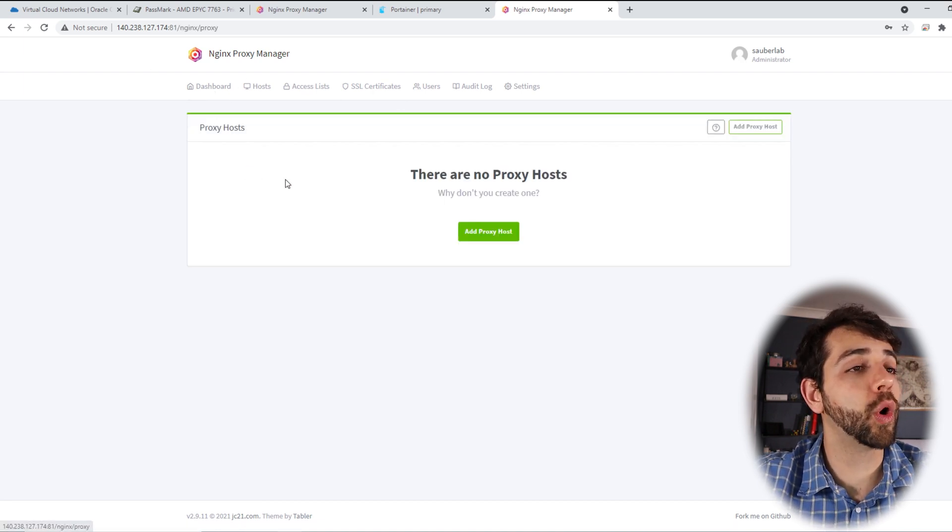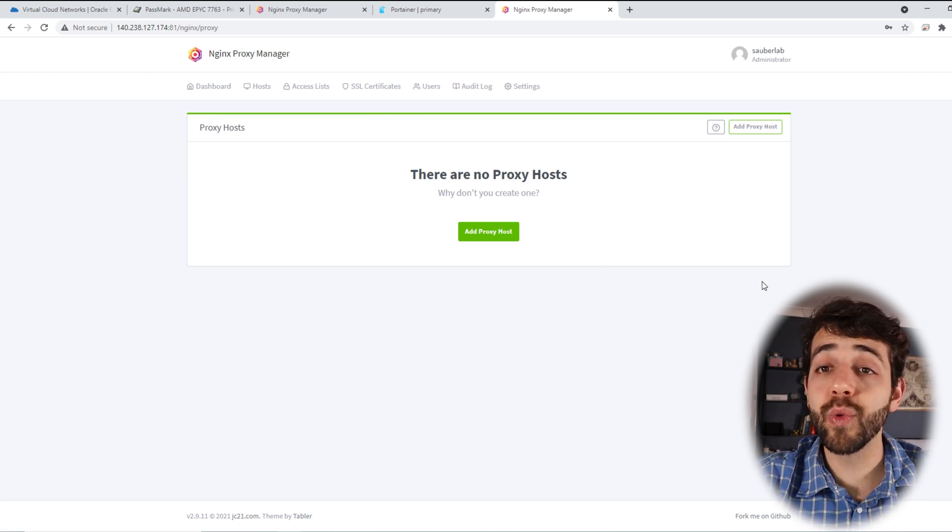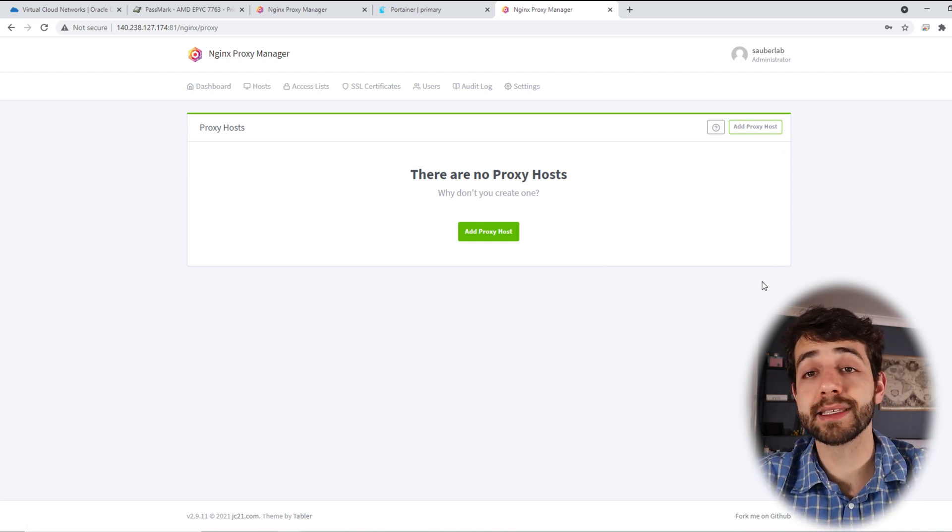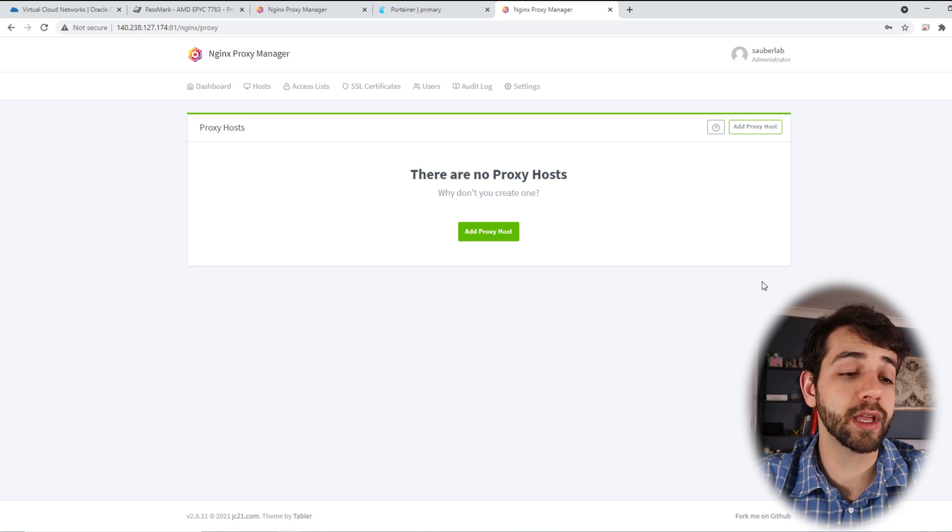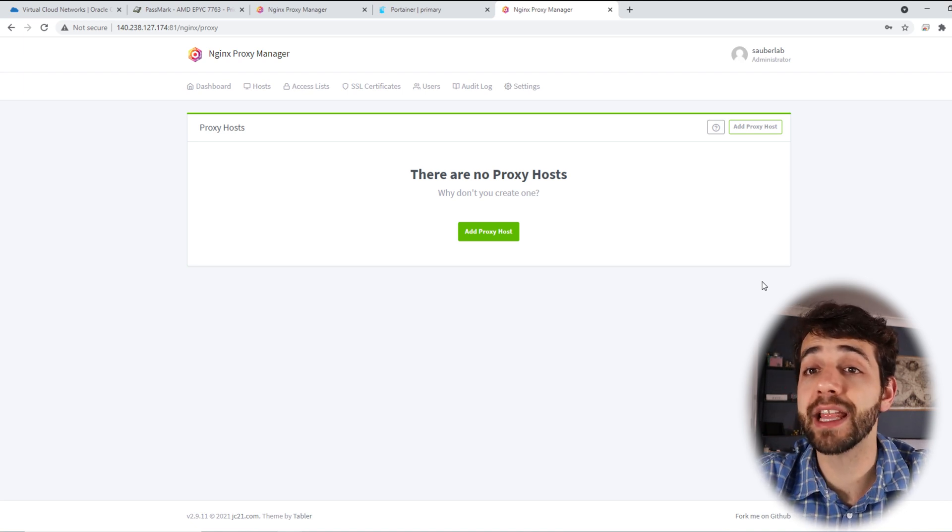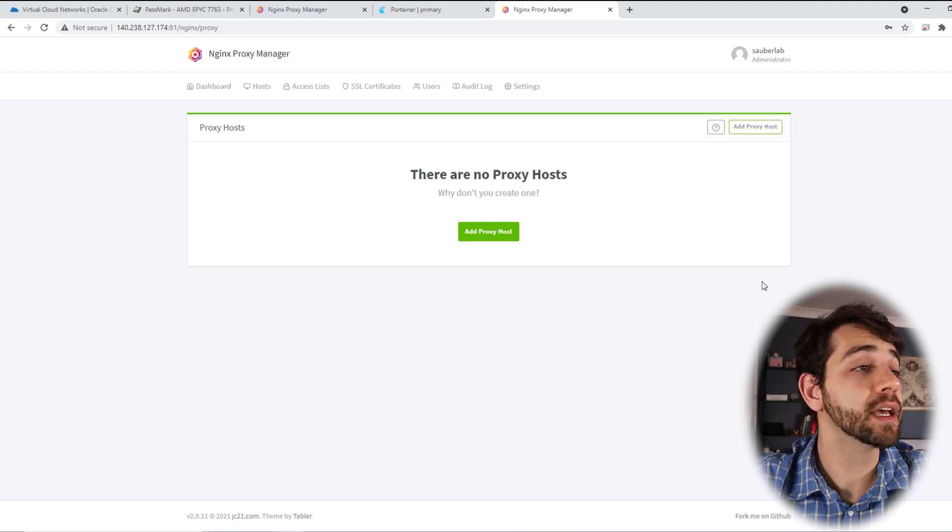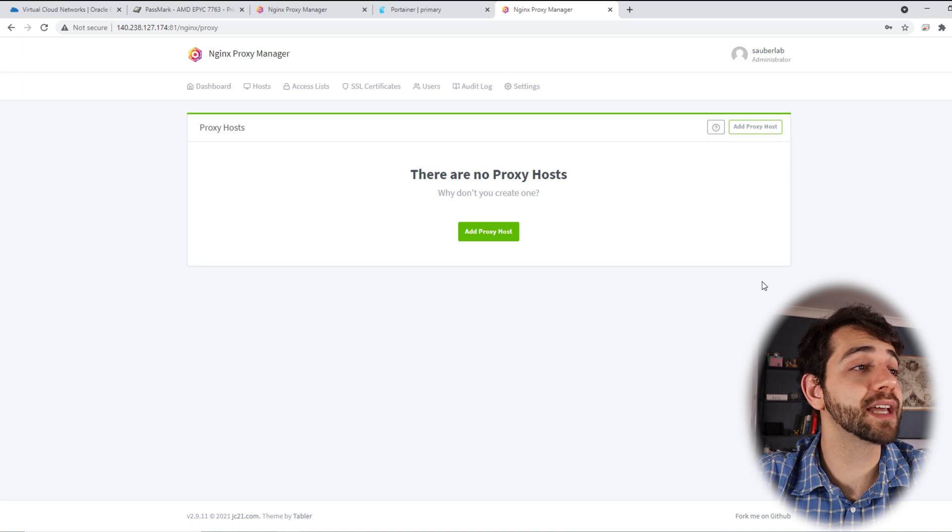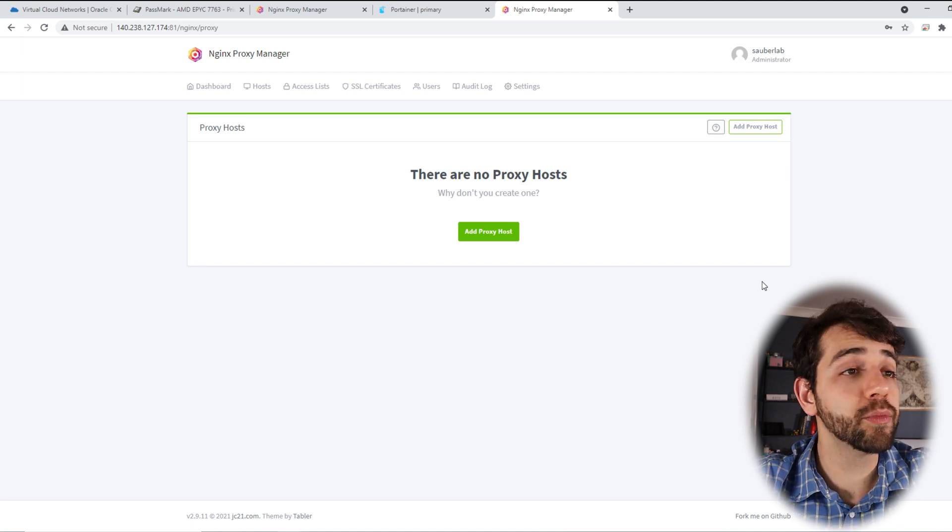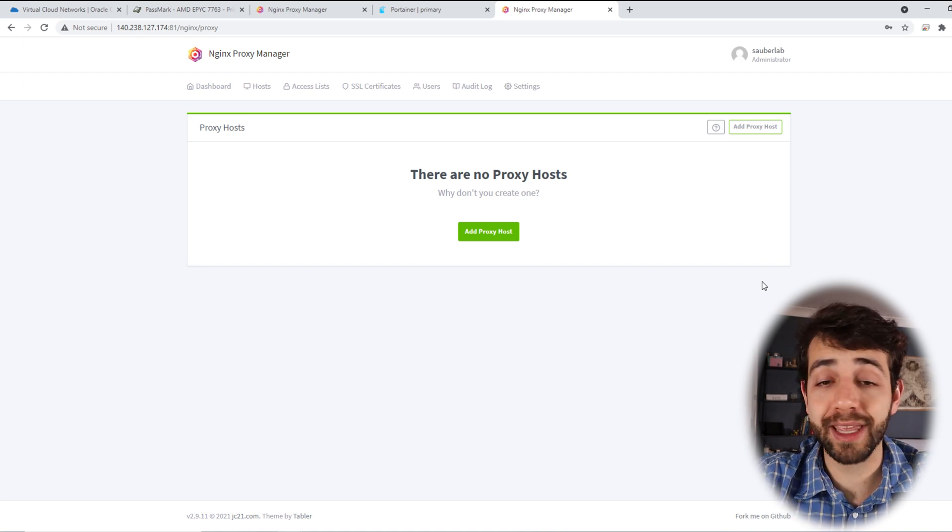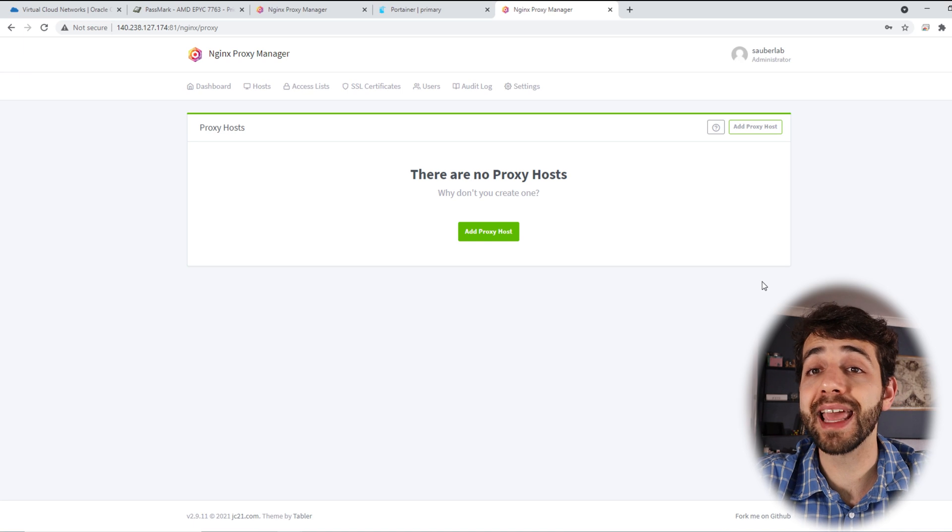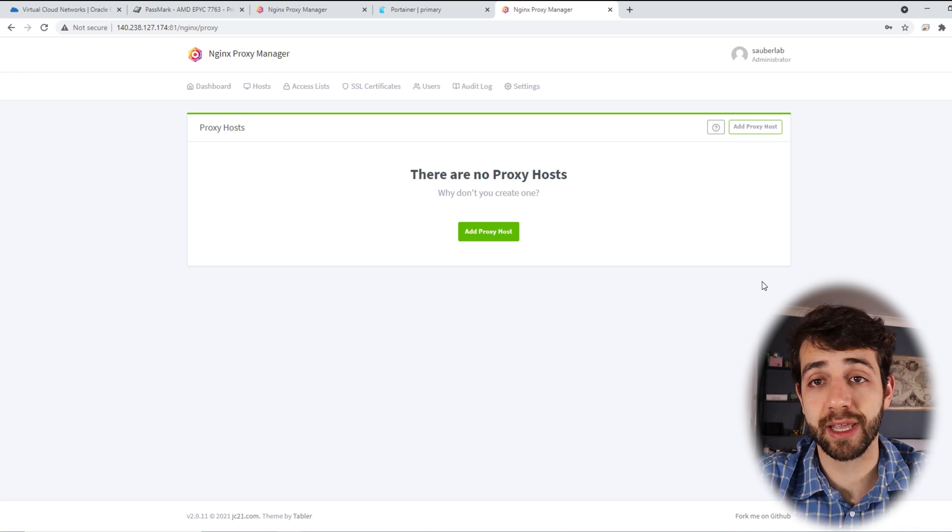Now they already show your user. You can create other users to administrate your proxy manager. Now we can click in dashboard, proxy host. And we can add a different host. In this way, you can add some hosts for the DuckDNS. You can use CloudFlare. You can use any dynamic DNS link for your website and start to configure it. For the moment, we don't have any other application. But in the next videos, we're going to install other applications.